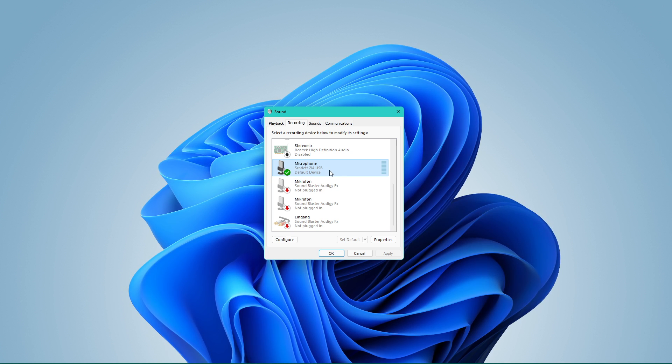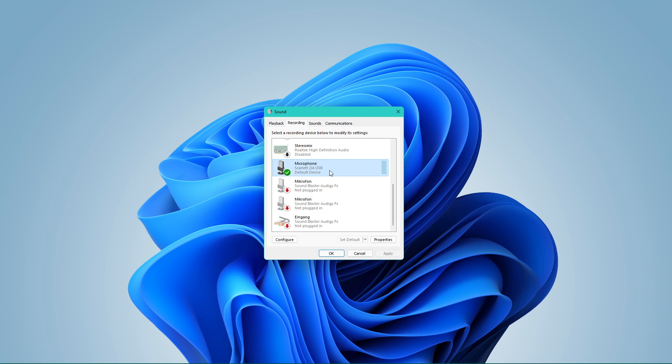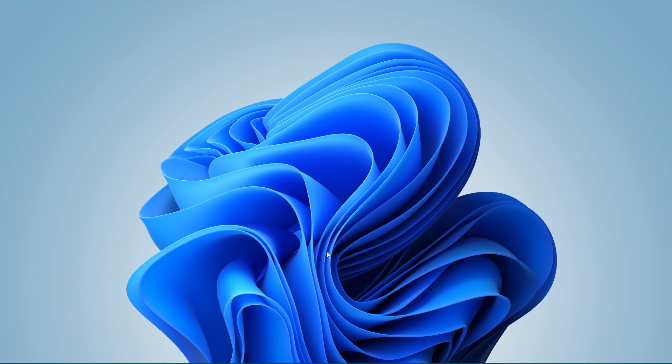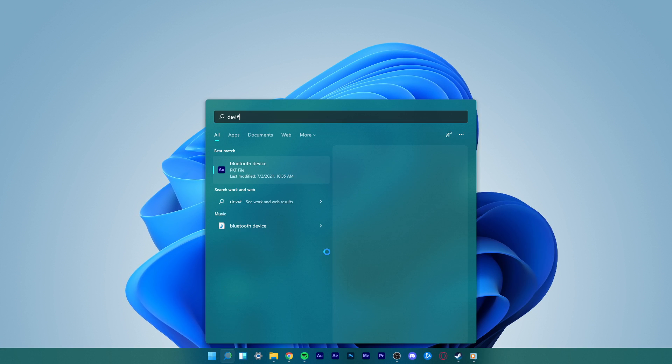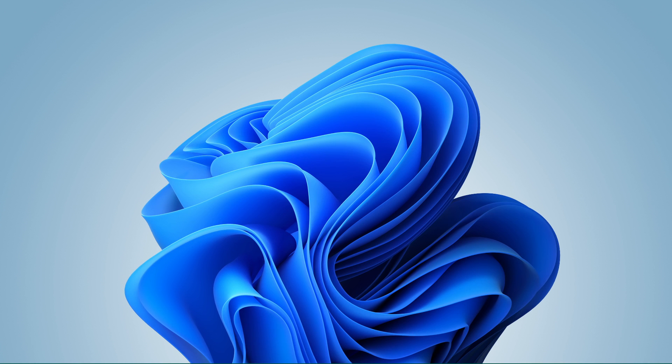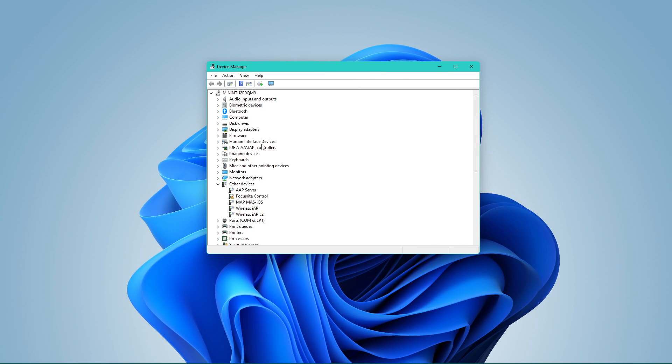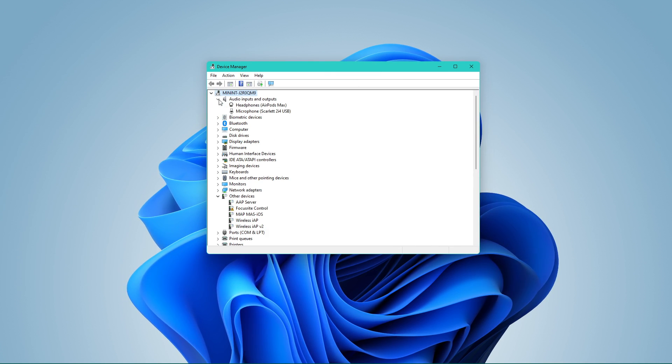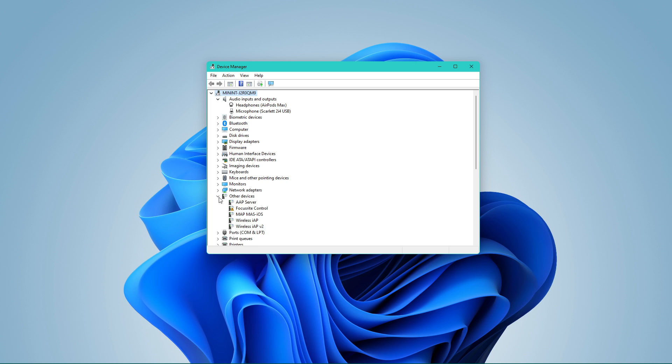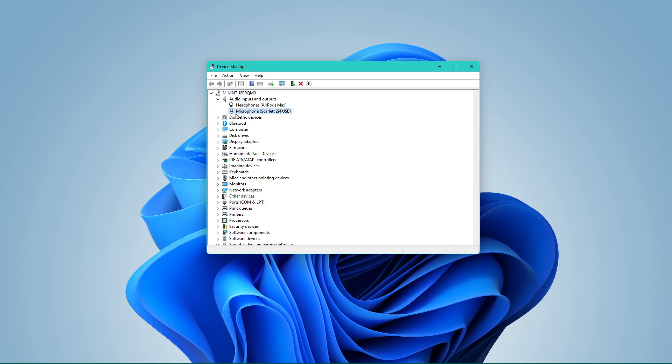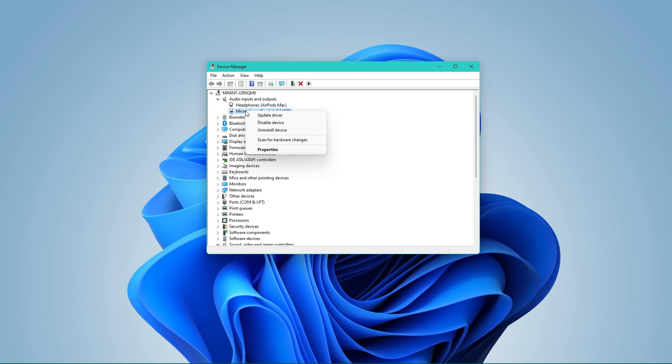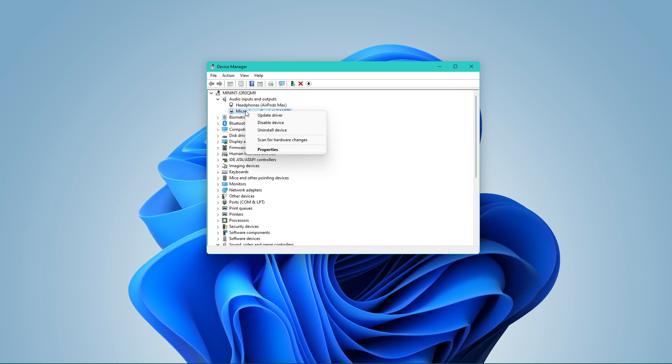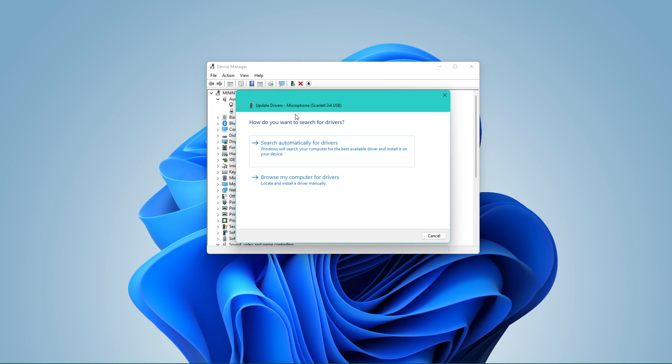Once the settings are altered, go to your Start menu and search for Device Manager, and hit Enter. In the Device Manager window, expand Audio Inputs and Outputs. From the Expanded options, right-click the input sound device you want to use and select Update Driver.